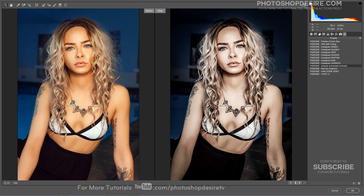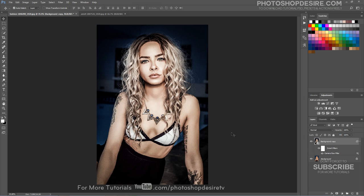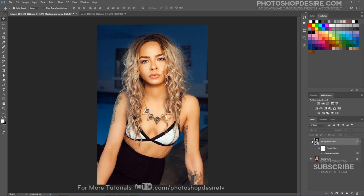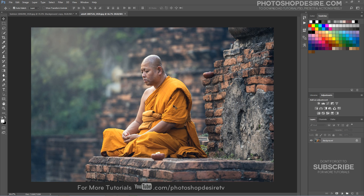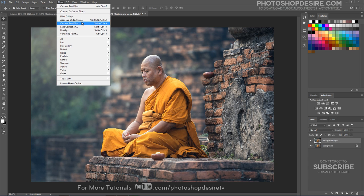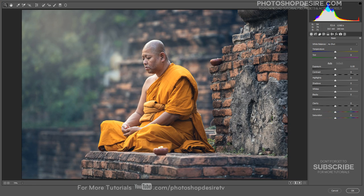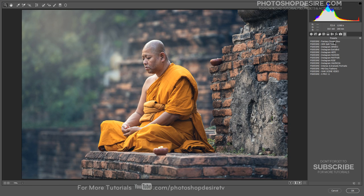Click OK when you're done to close out of the Camera Raw Filter. Photoshop goes ahead and applies your settings to the image. Now try to apply this preset to other photos. Remember that the results may vary on different images. You can play around with exposure, contrast, highlights and shadows to get the photo effect.